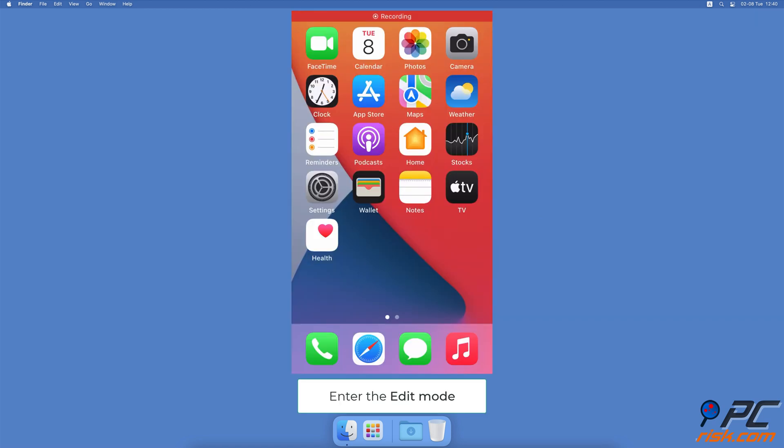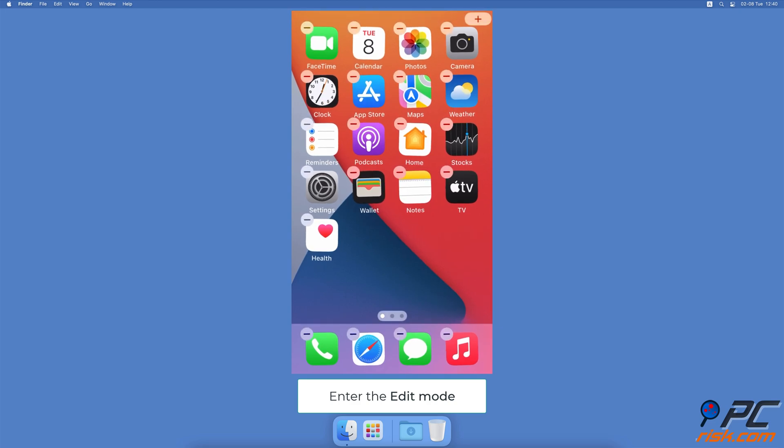First, you need to enter the edit mode. Tap and hold on an empty space on your home screen. The apps should start to jiggle.